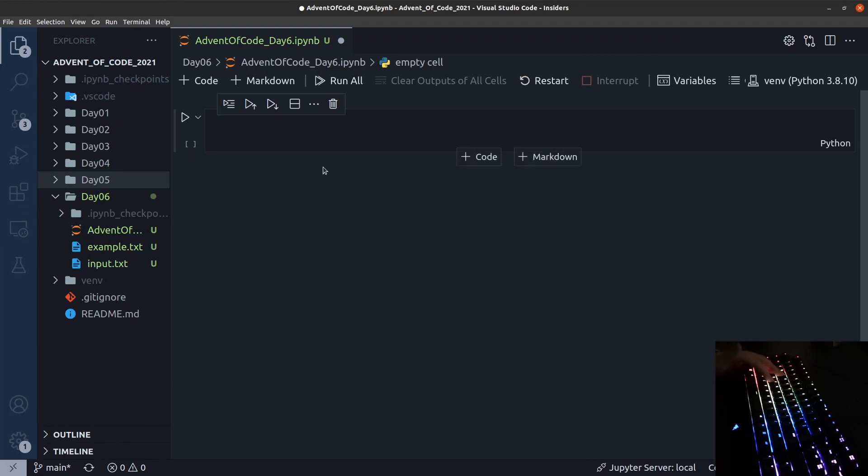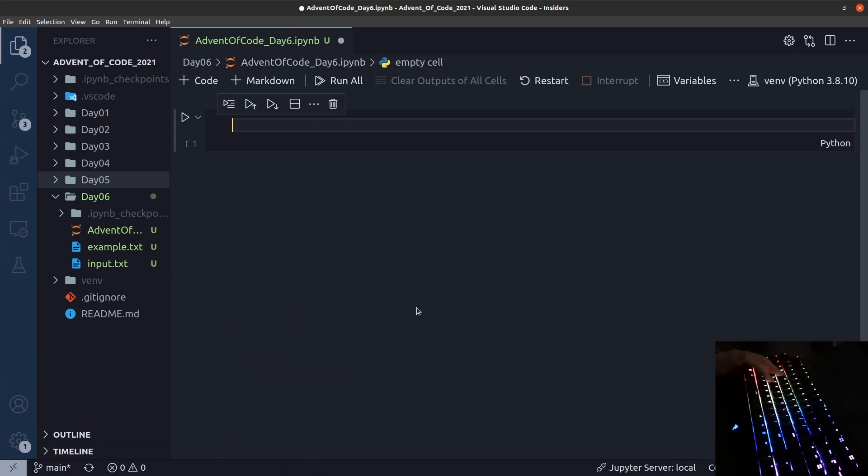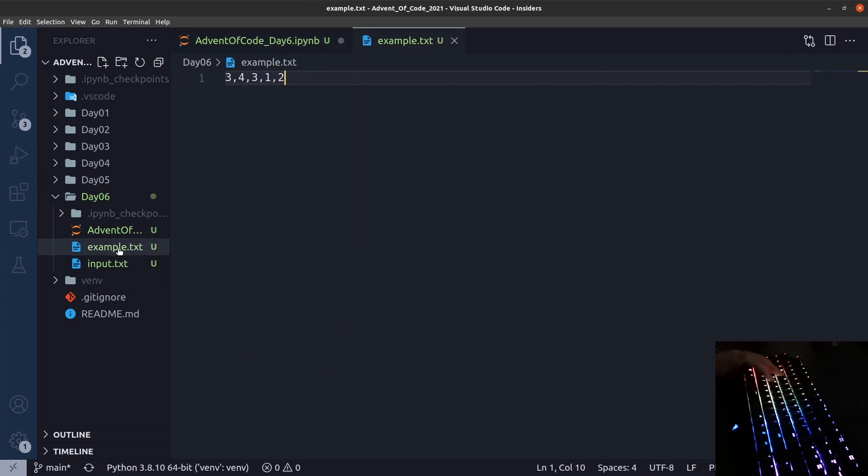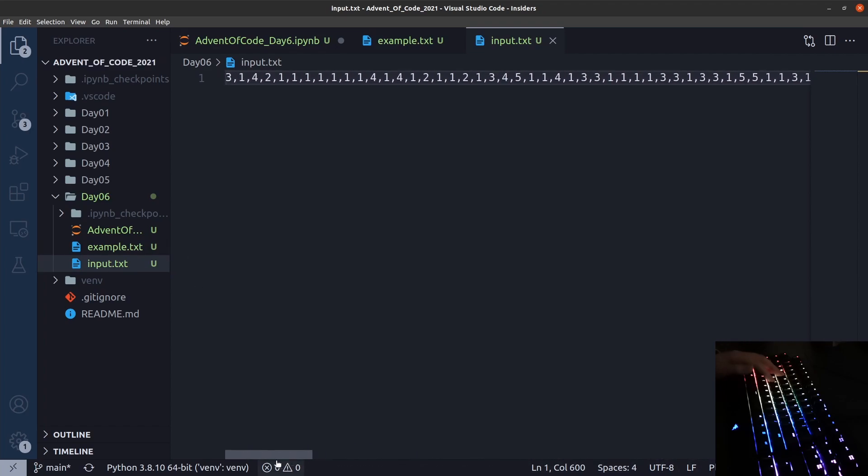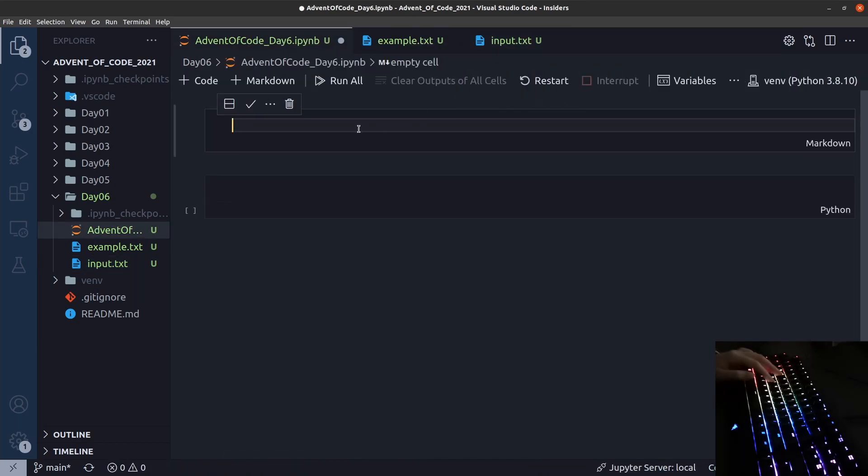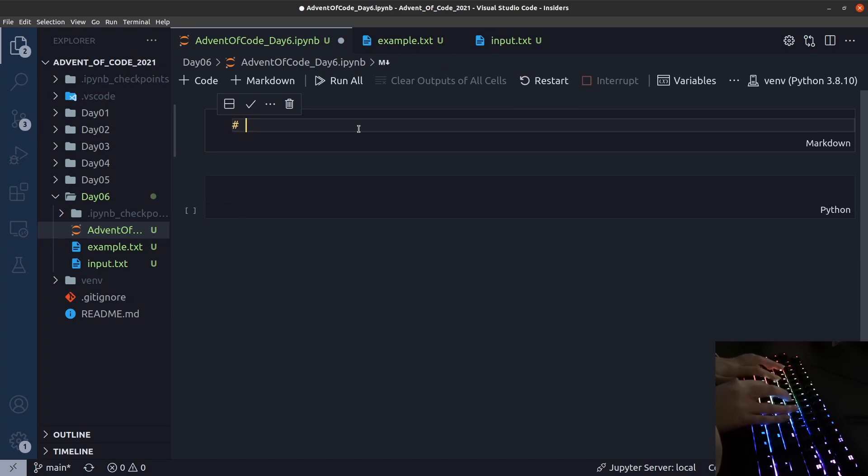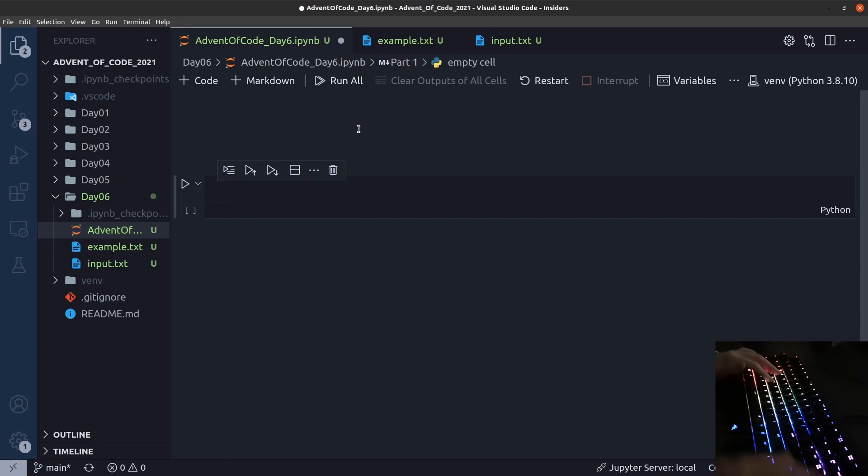We're in VS Code, and I have created a notebook. We have the example input, just 5 fish, and the much larger input that is the real input that we need to solve.